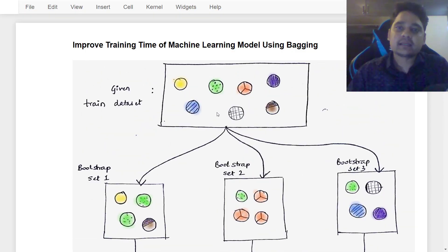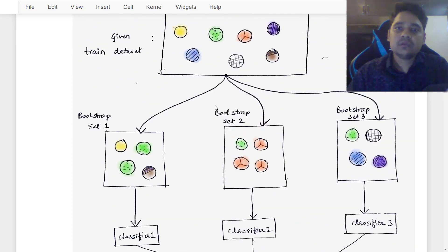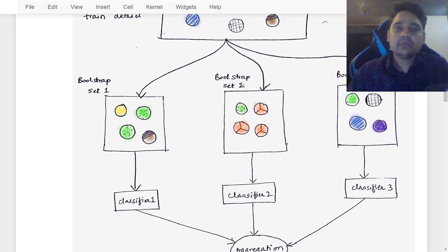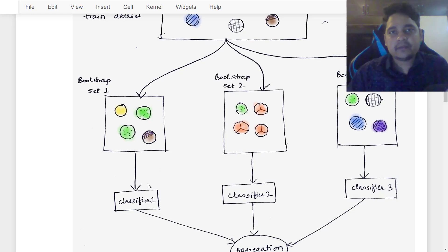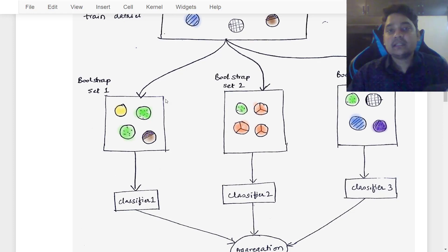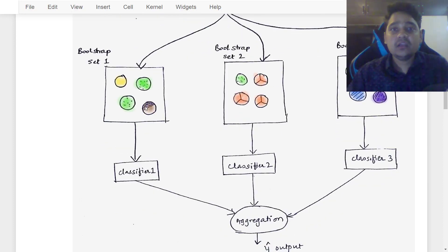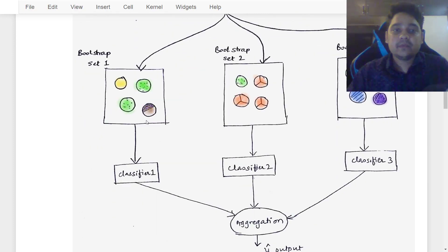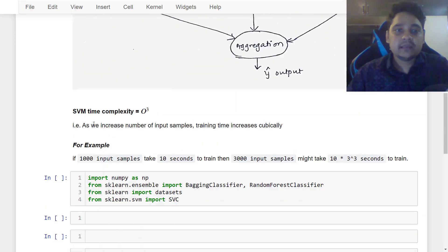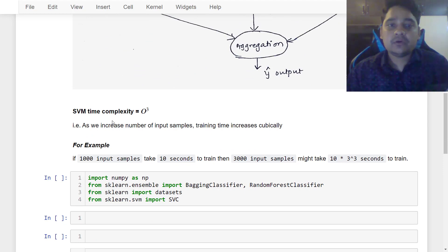In this lesson, apart from bagging, we will be using SVM as well. Along with bagging, SVM will be used as the classifier. Before we start the coding, you need to also understand the time complexity of SVM and how that is going to affect training when we do bagging.